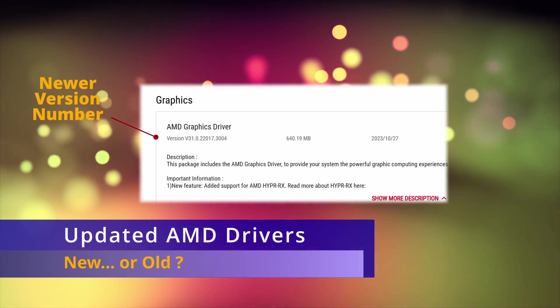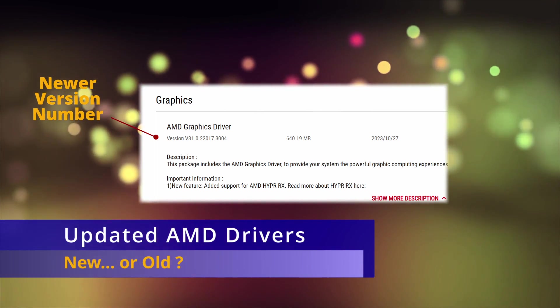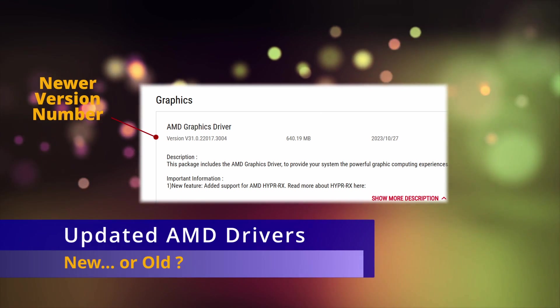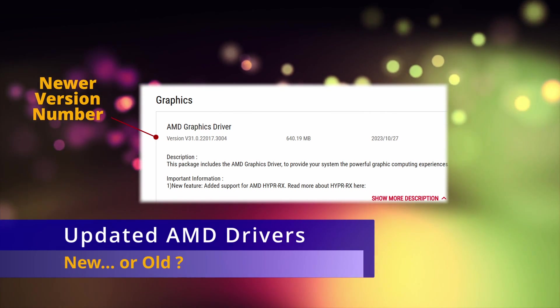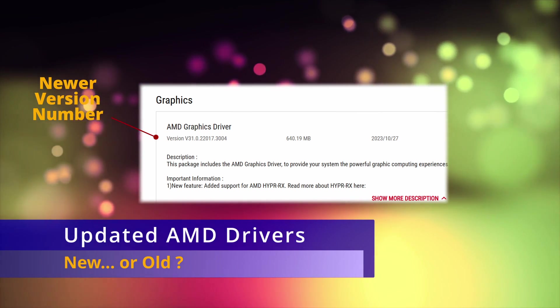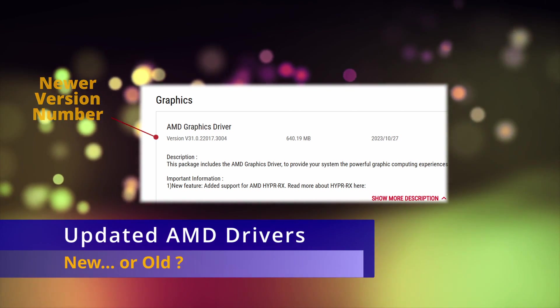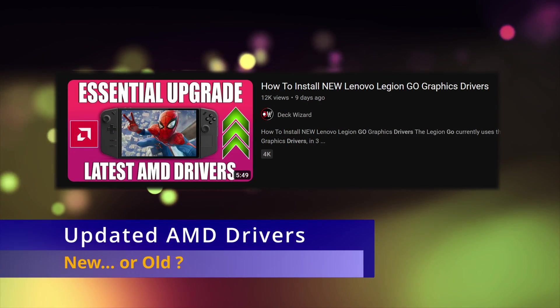Some people have been sideloading the AMD drivers for the 7840U device, and while that works and could provide better performance, it can cause compatibility issues with certain games. If you're interested, here's a good guide from Deck Wizard to install them.